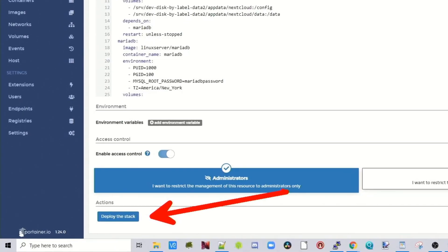Once you've fixed everything, scroll down to the bottom of the page and click on the button that says Deploy the Stack. This will take a little bit of time because it's downloading more than one image, so it's time for a cup of coffee.